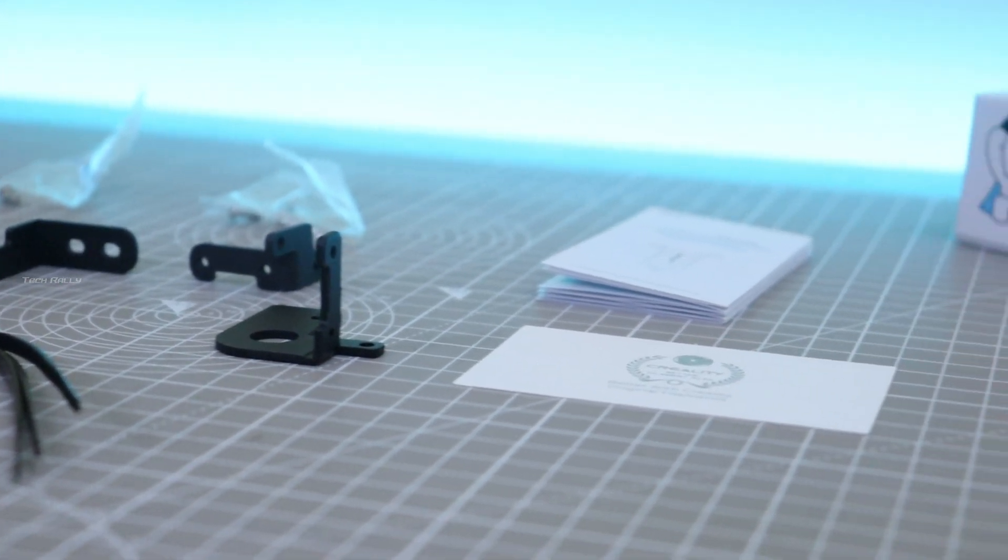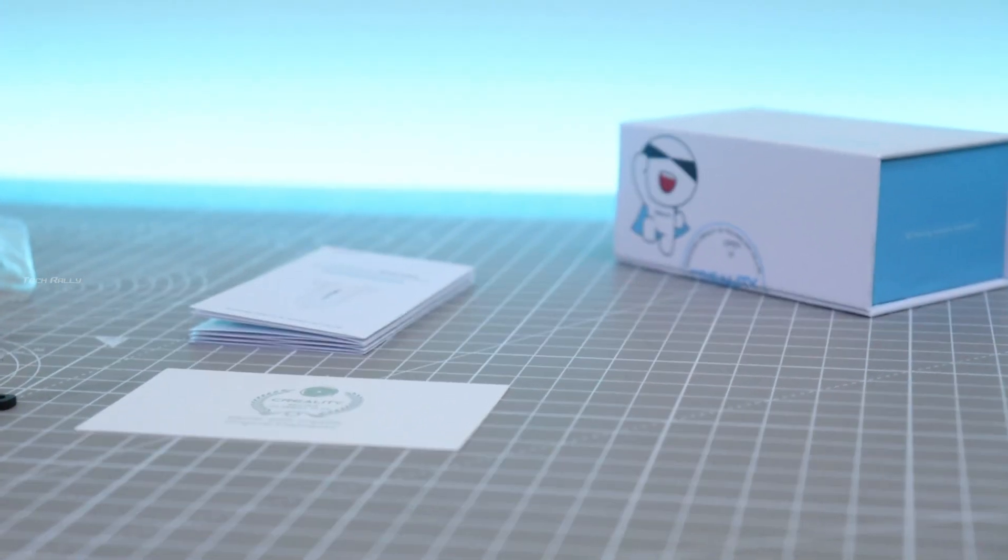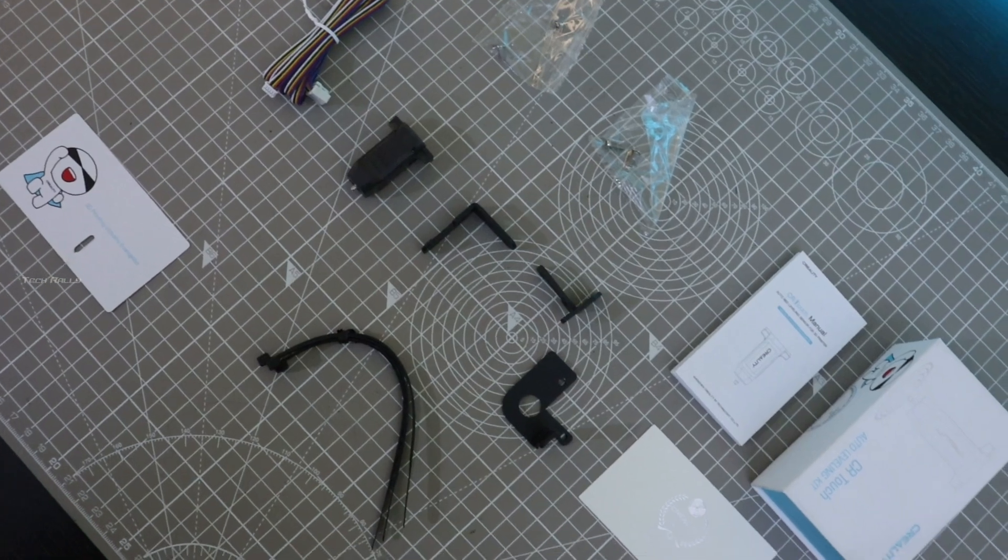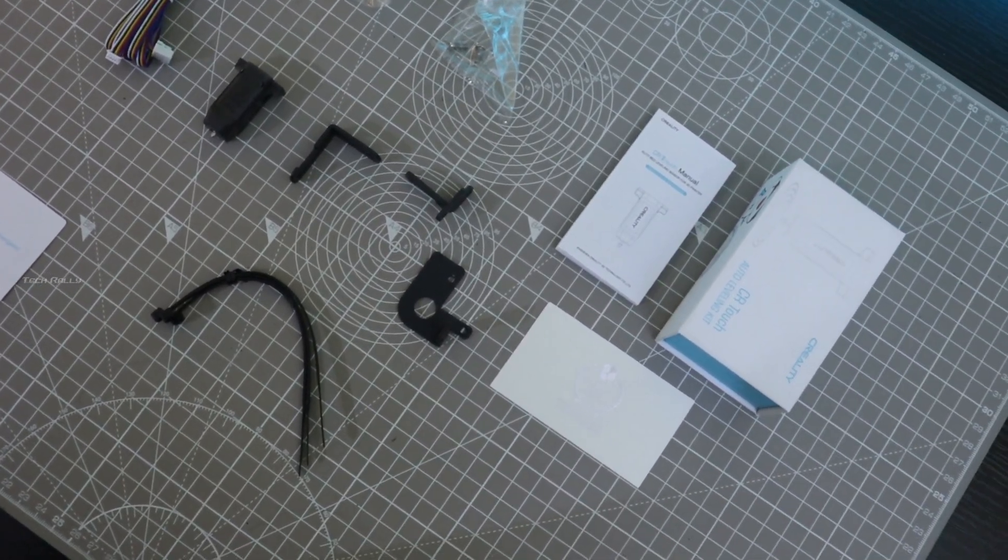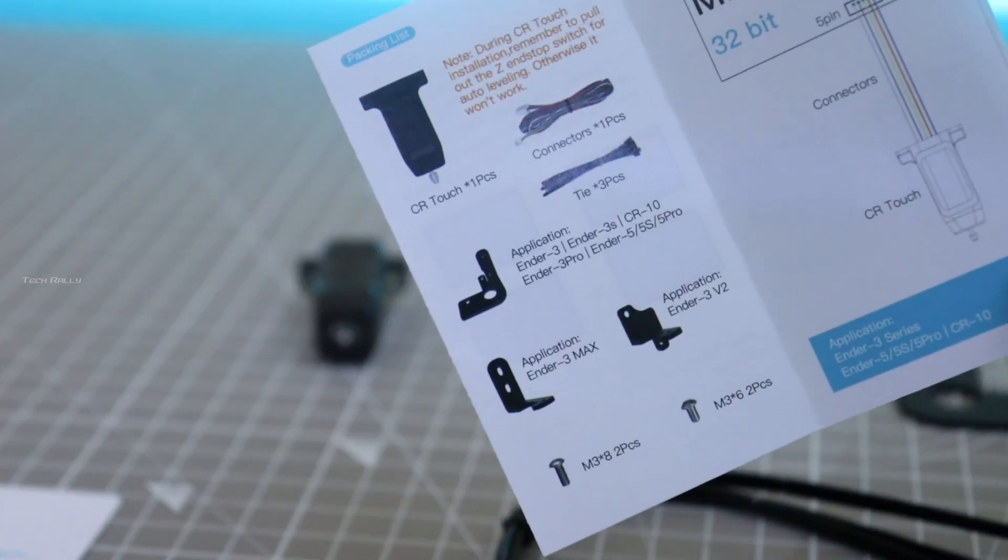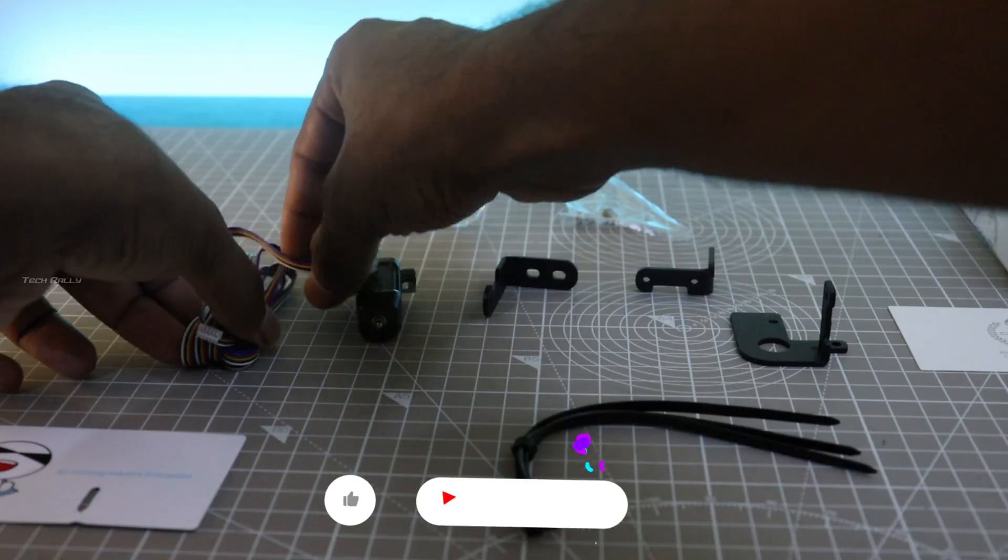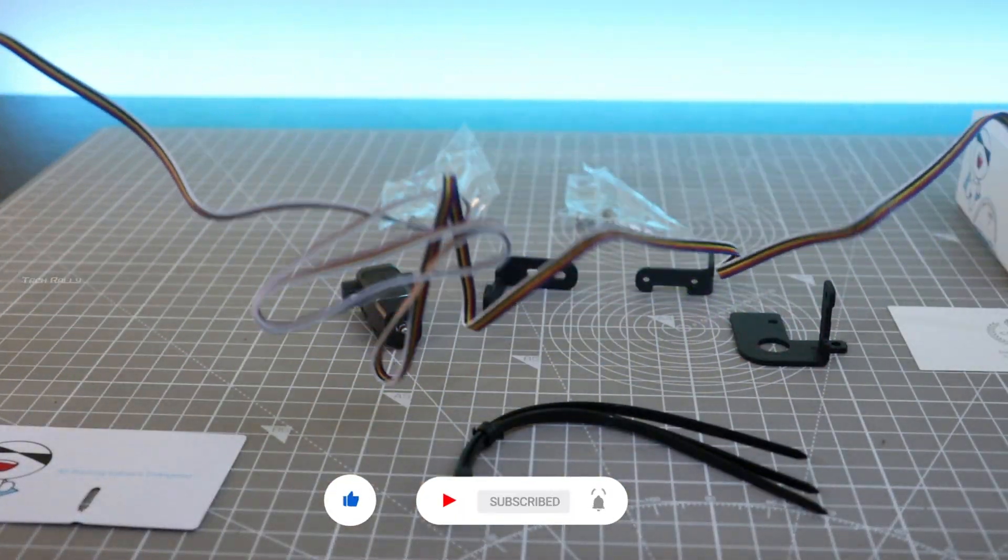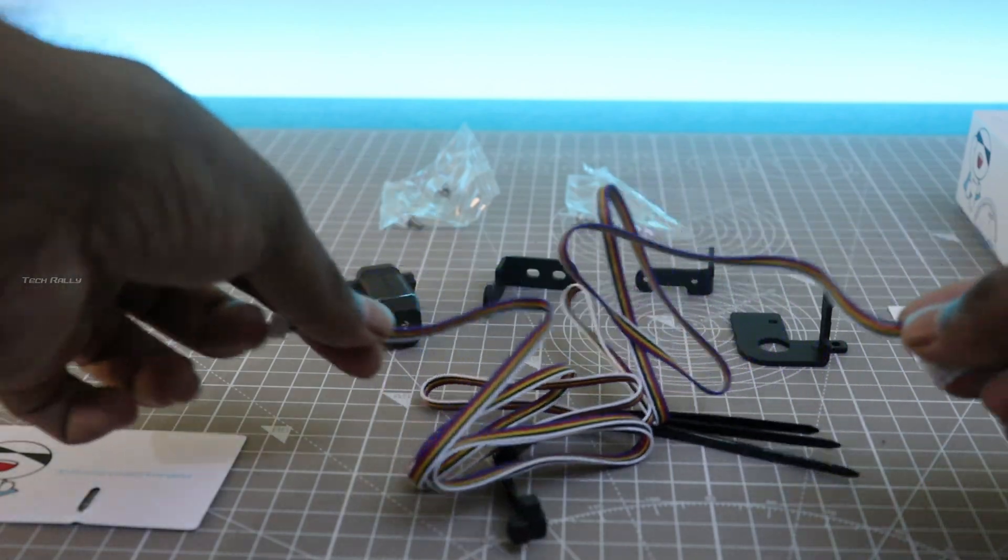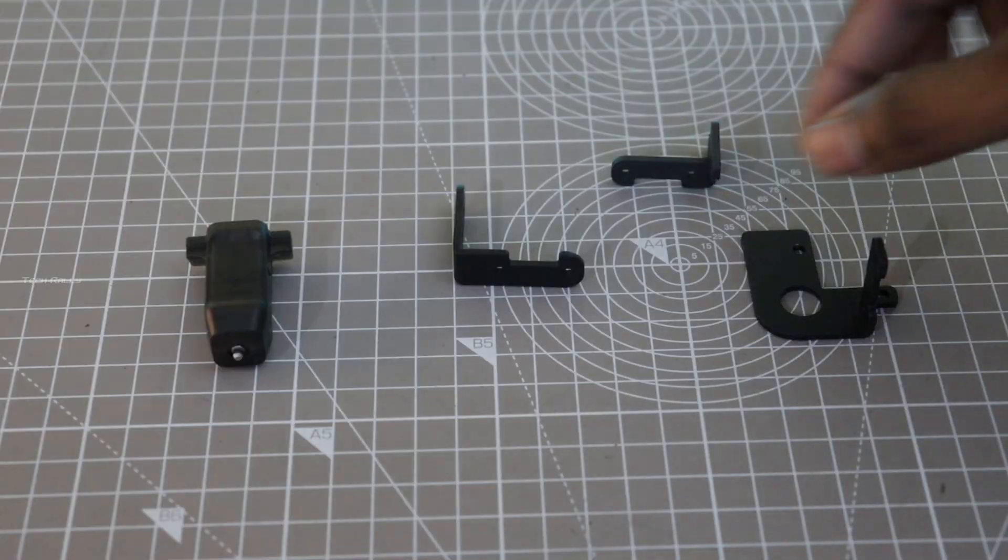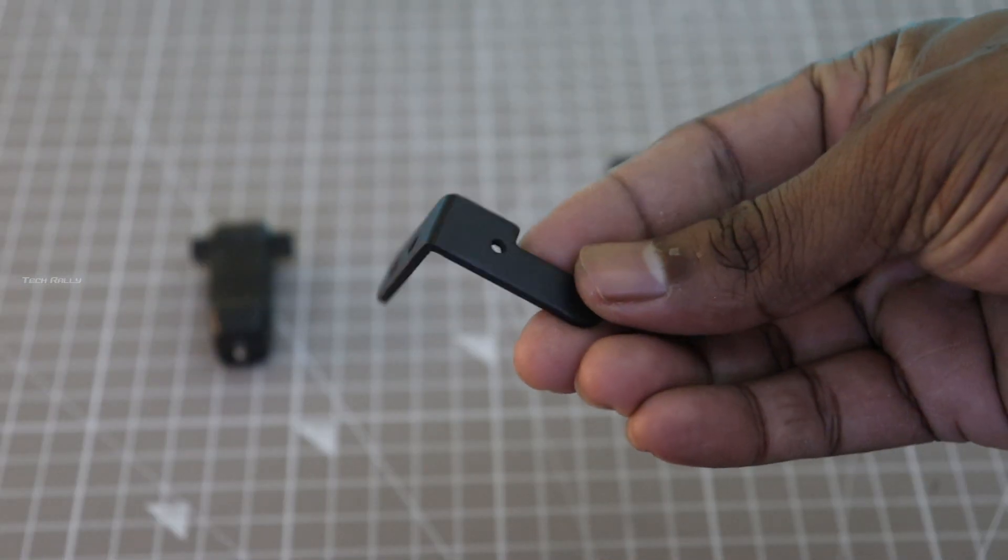Make sure to buy the whole kit if you are installing it for the first time. They have provided three different brackets. We have to use the right one by looking at the instruction manual. The cable has a length of 1 meter approximately, which is more than enough for any Ender series printers. This is the bracket that I have to use with my Ender 3 Max.